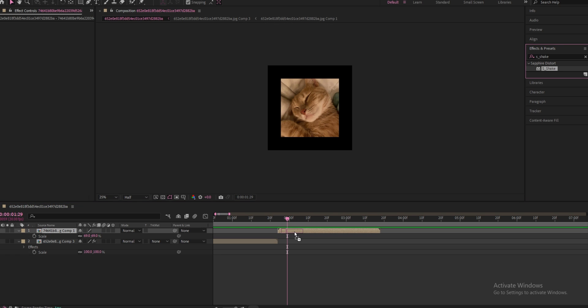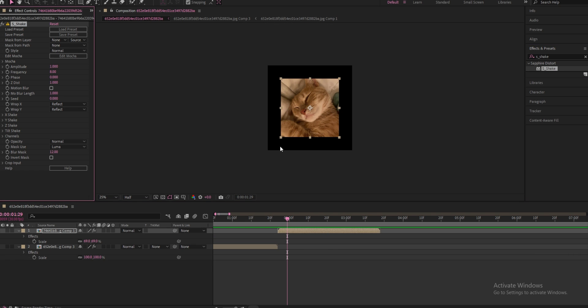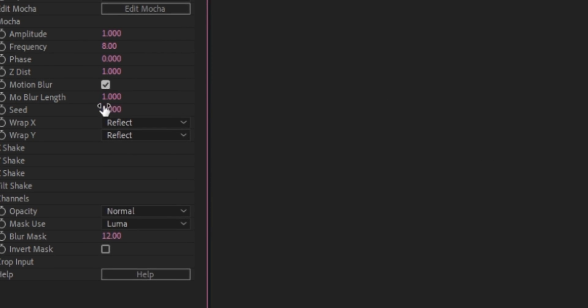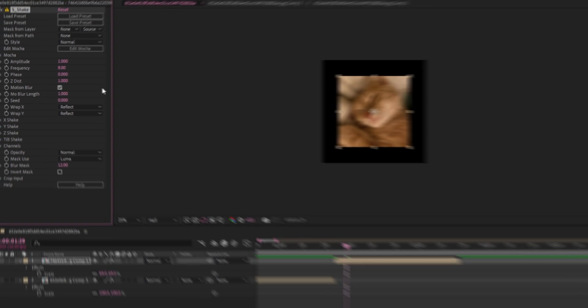So you just drag that to your clip. Also keep in mind that you can indeed crack the Sapphire plugin. But anyways, you're going to add that to your clip and put on motion blur here. Make sure motion blur is enabled.